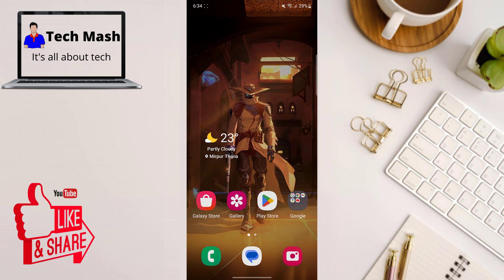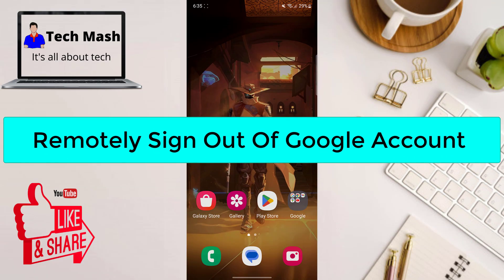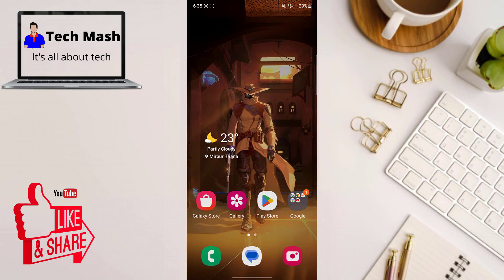Hey there everyone, welcome back to TechMash, your ultimate destination for all things tech. Today we have got a handy guide for you on how to remotely sign out of your Google accounts on all devices. If you have ever worried about leaving your account logged in on a public computer, or if you suspect unauthorized access, fear not — we have got you covered.